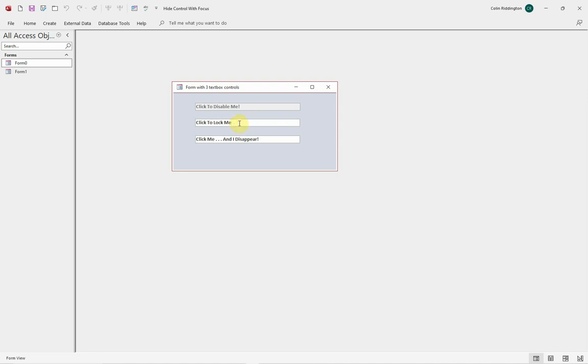Click to lock me. Same thing, when I click on that it becomes locked. This one however doesn't work.